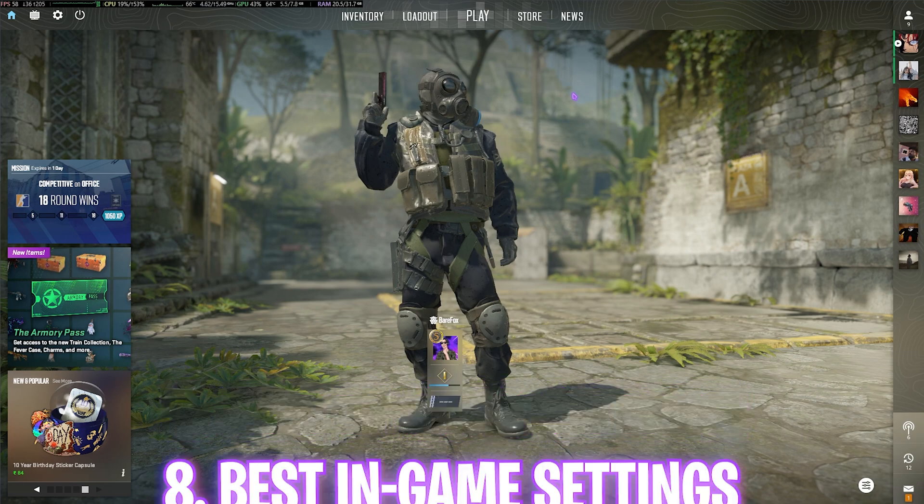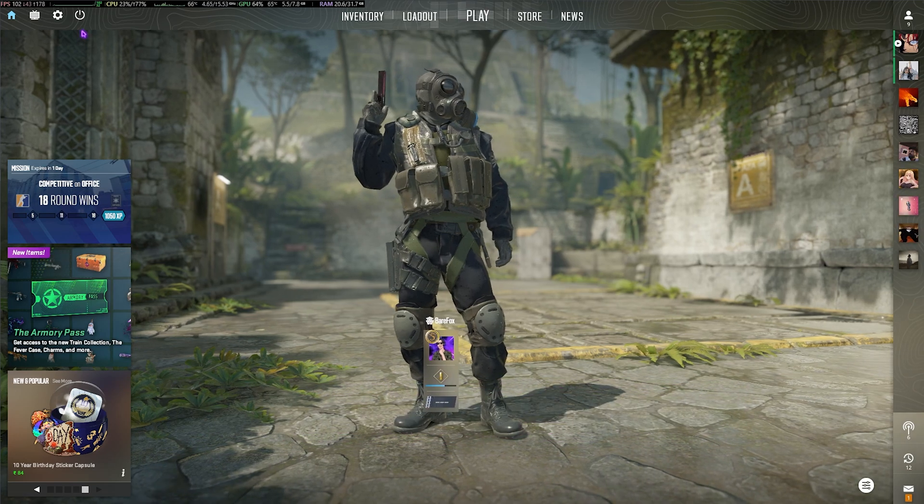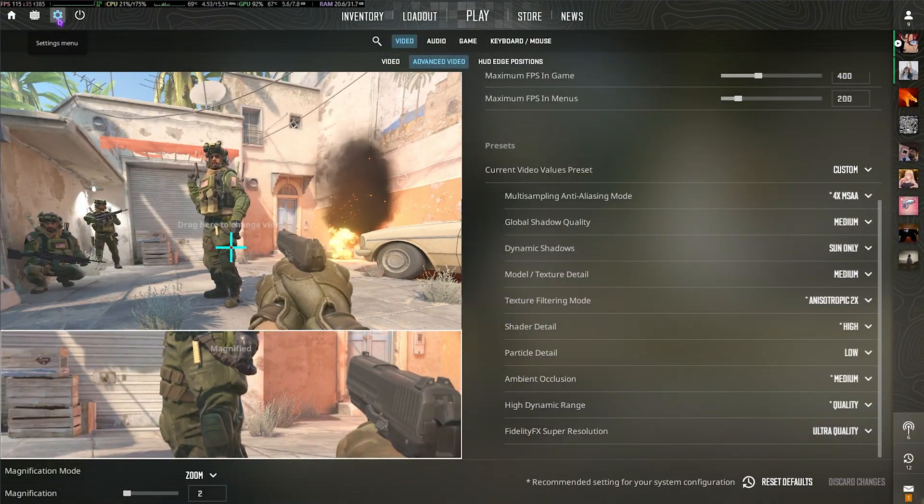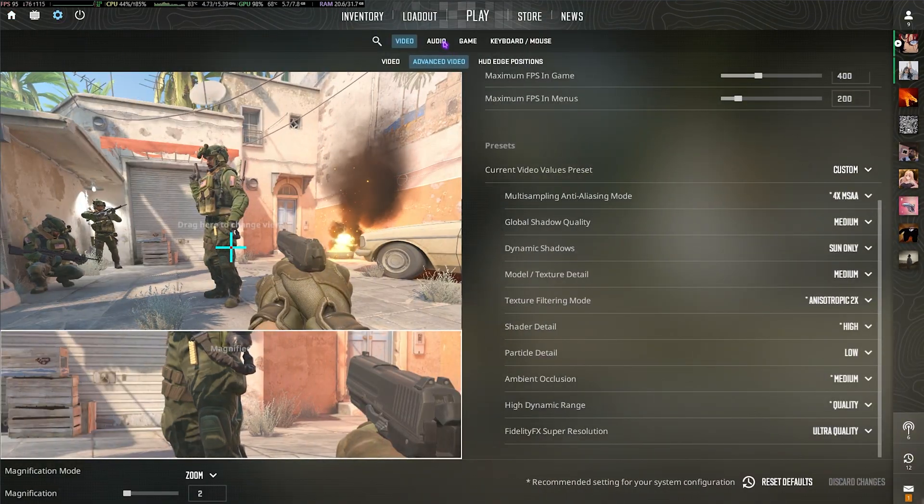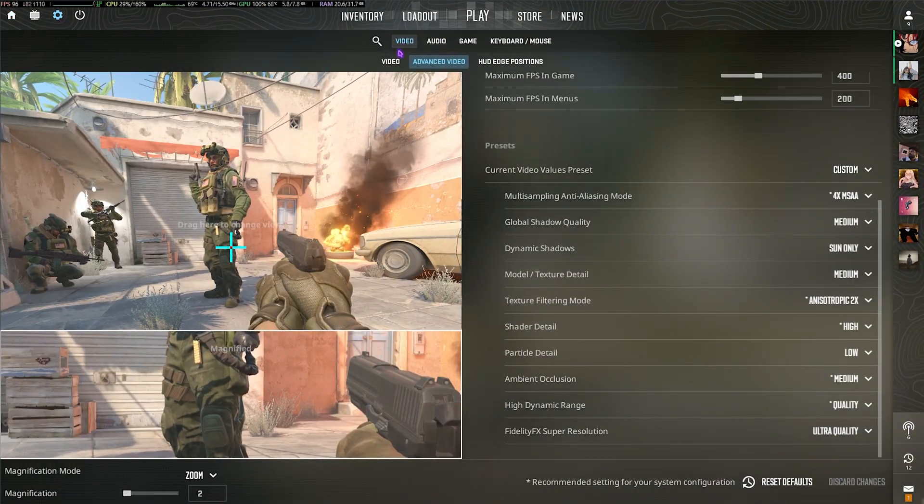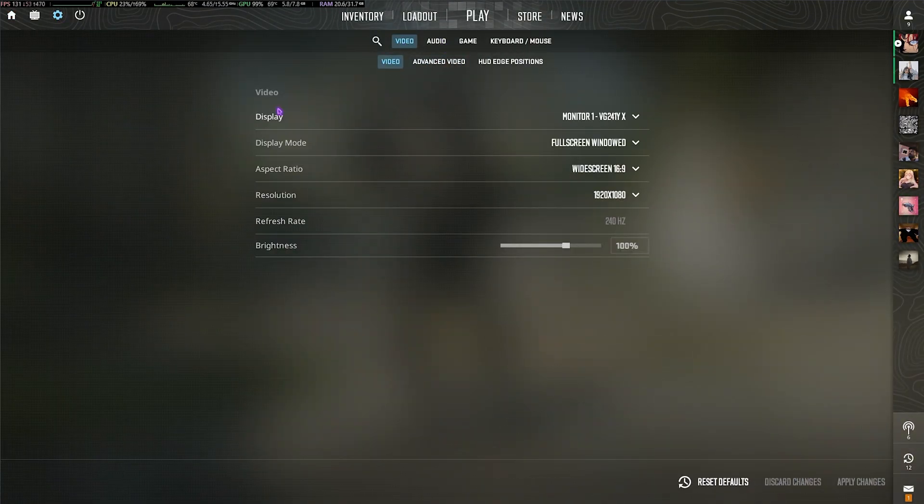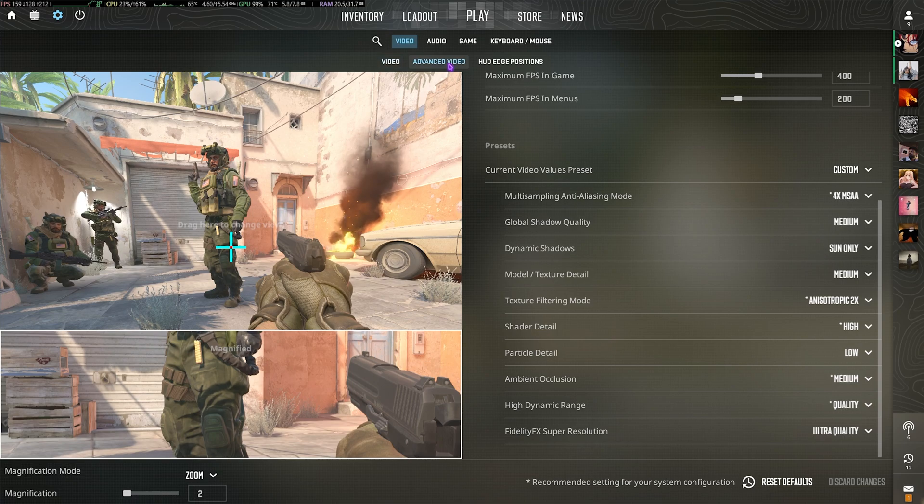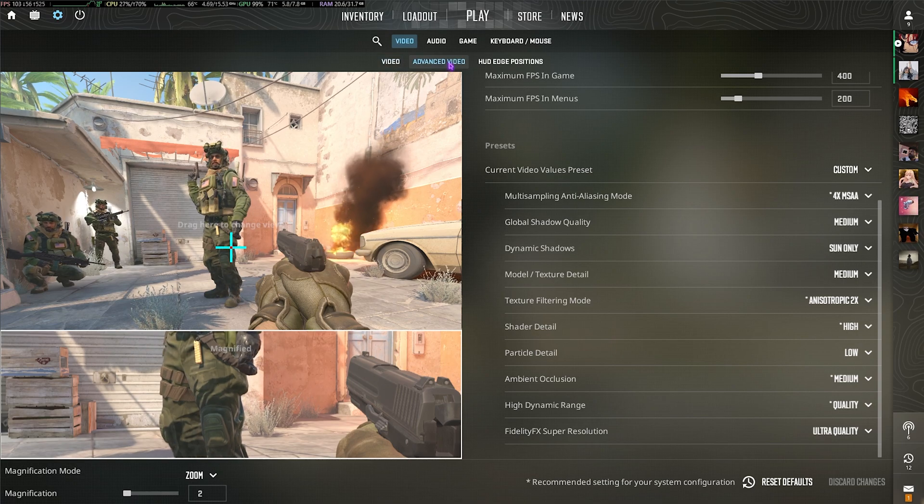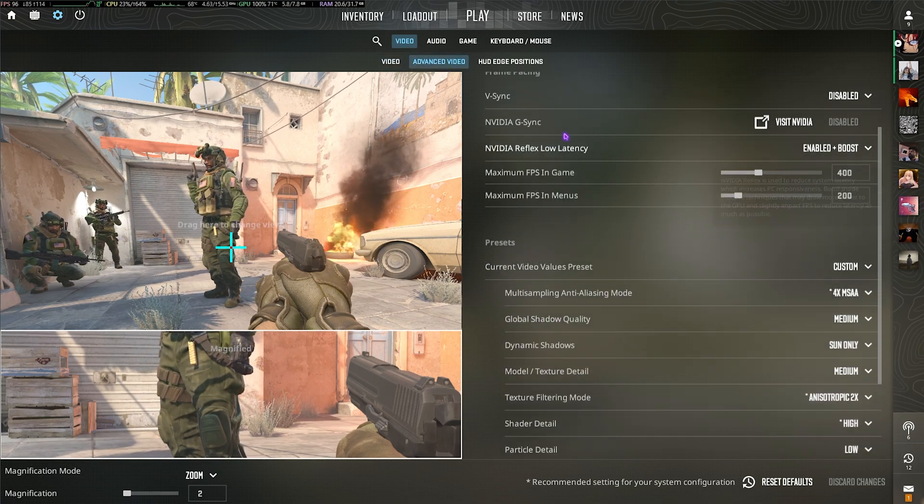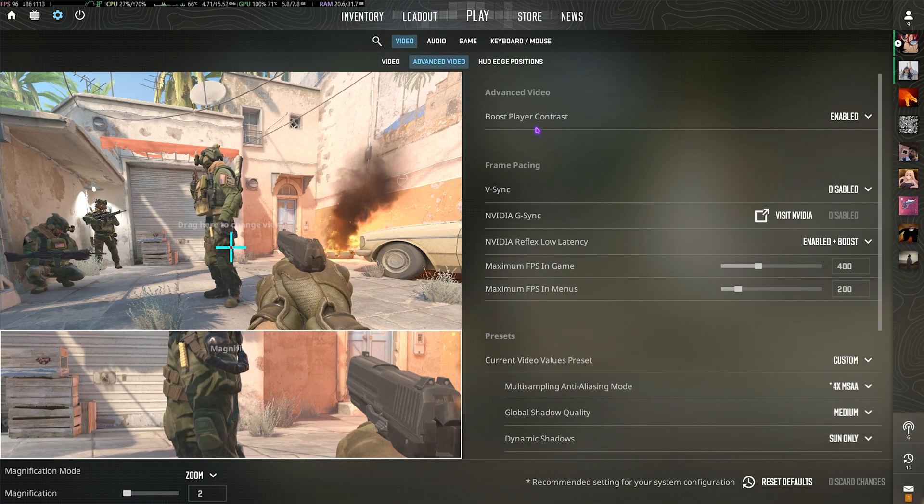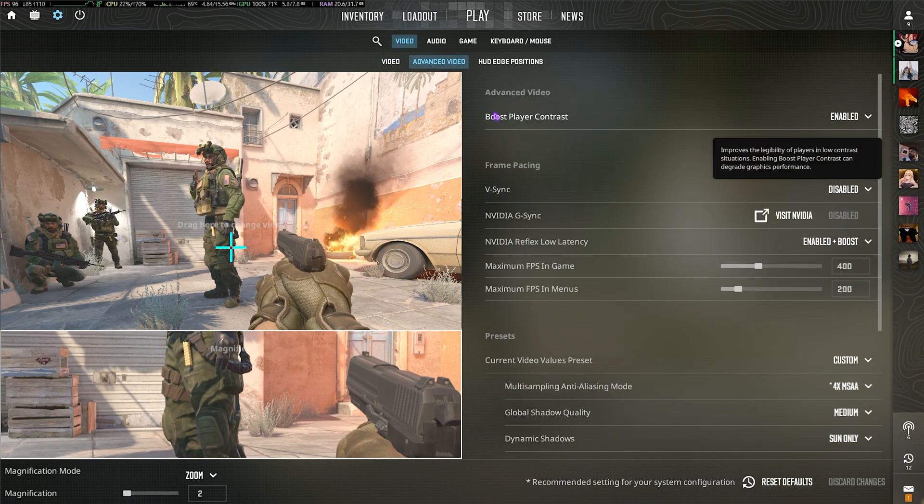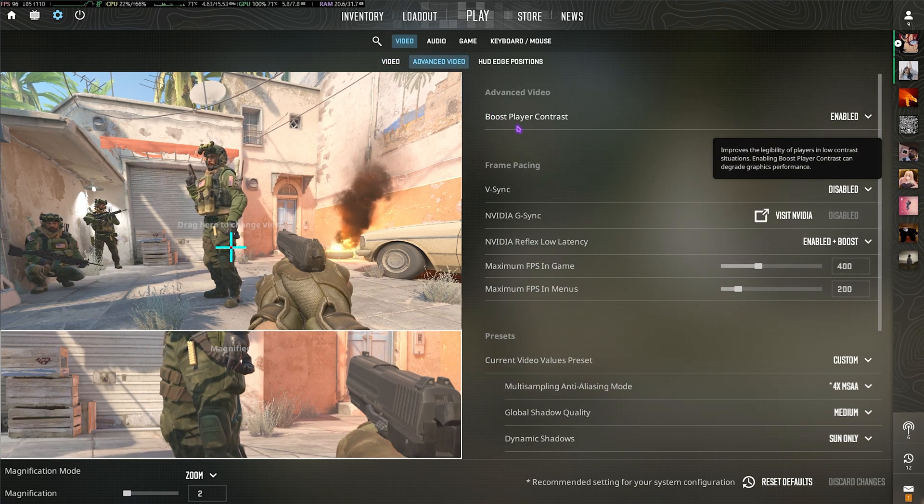Once you're in your game, head over to the Settings button, then go to Video Settings. Make sure your Display Mode is set to Fullscreen Windowed and your resolution should be your native monitor resolution.